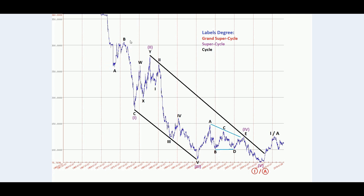How I'm labeling this chart is in a falling wedge in an ending diagonal. We would have A-B-C in cycle waves completing supercycle one, then W-X-Y in supercycle two, then one-two-three-four-five in supercycle three, then a triangle A-B-C-D-E in supercycle wave four, followed by an ending diagonal in wave five — supercycle five. Therefore we would be completing grand supercycle A. The reversal happened and we broke through the trend line of the ending diagonal.